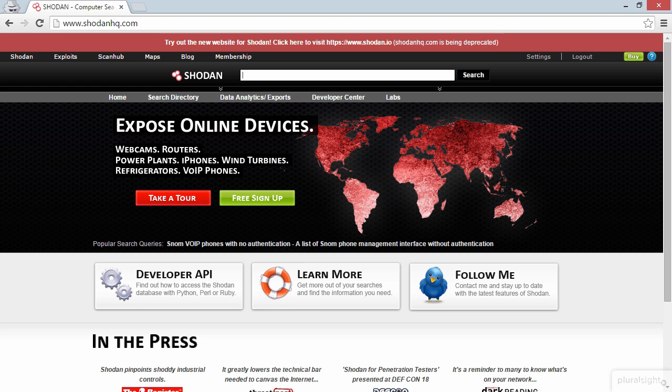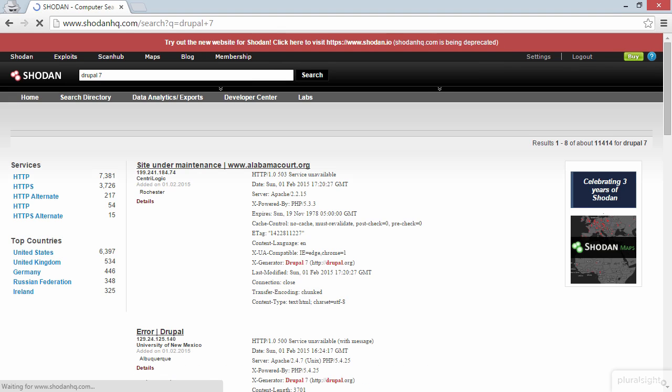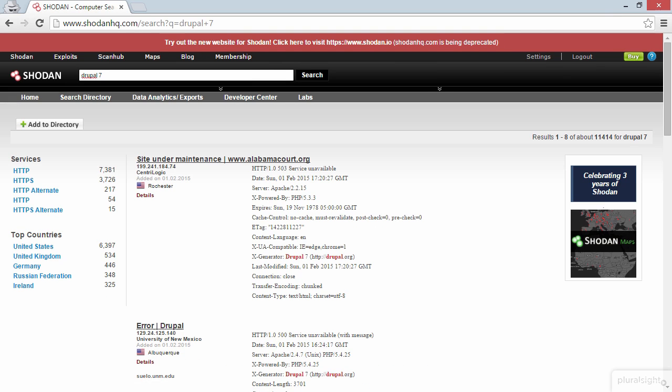So let's try this. I'm just going to search for Drupal 7. Now, what Shodan has done is it's gone away and looked for sites that are returning the Drupal 7 banner.